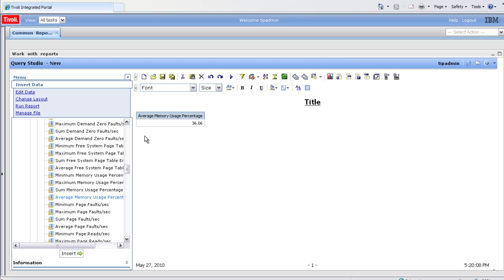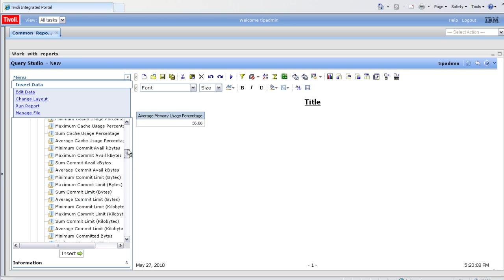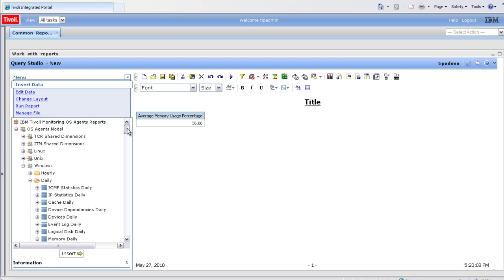TCR summarized all the values in the daily table for memory since that's the only thing we have on the canvas. You'll see as we drag more items onto the canvas, it will roll it up for those items.